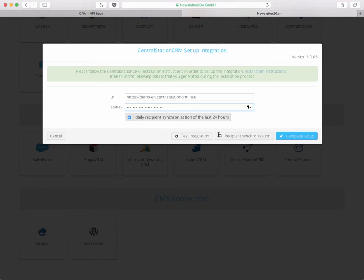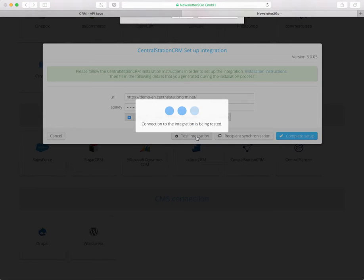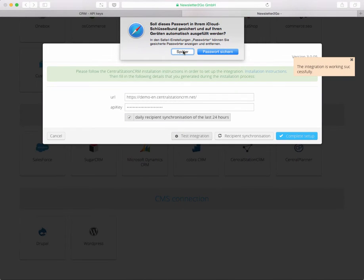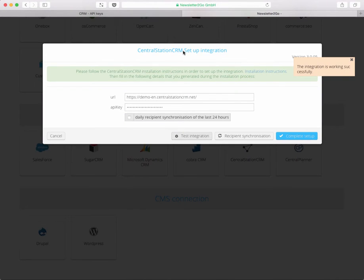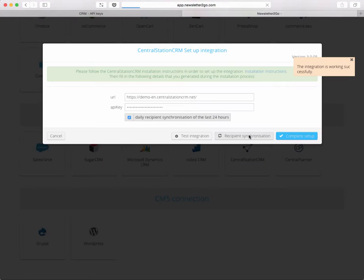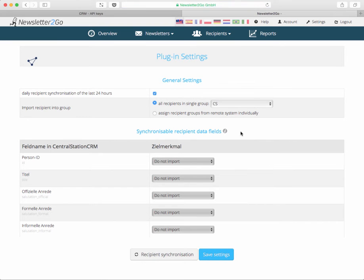You'd now maybe want to test if the integration is working. That's the case in here. The next thing we can do is some more setup by clicking on the recipient synchronization link here where you will land on the plugin settings page.